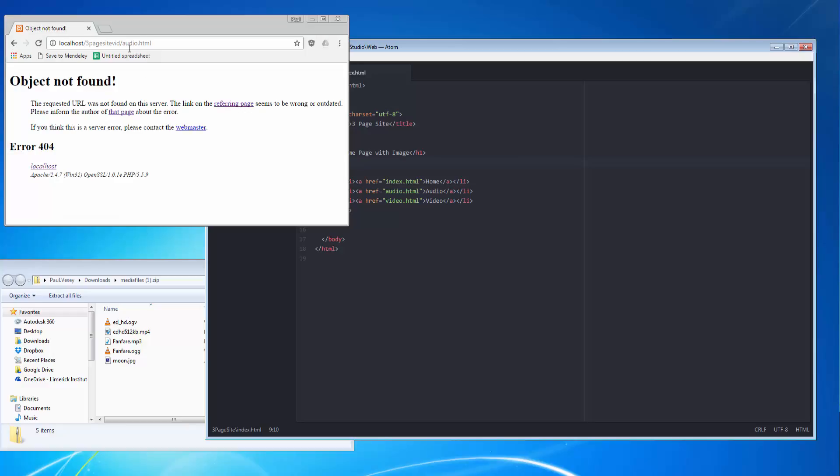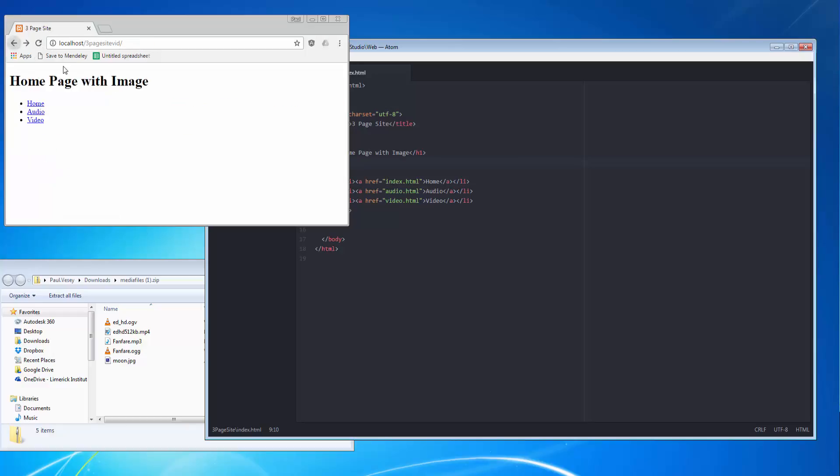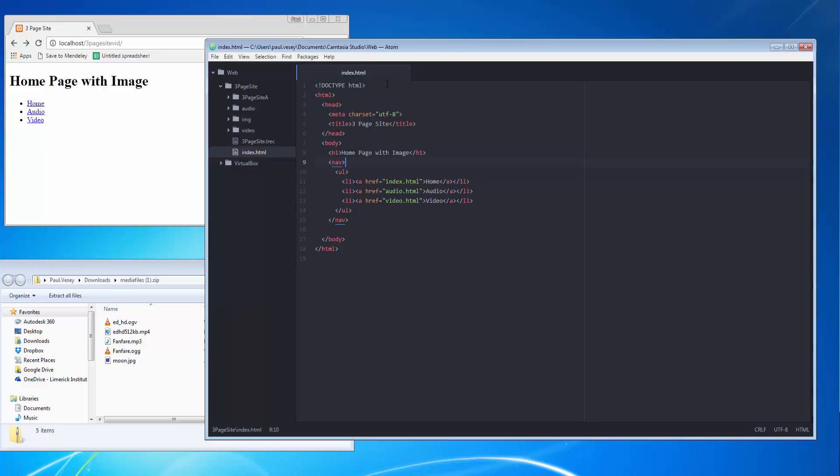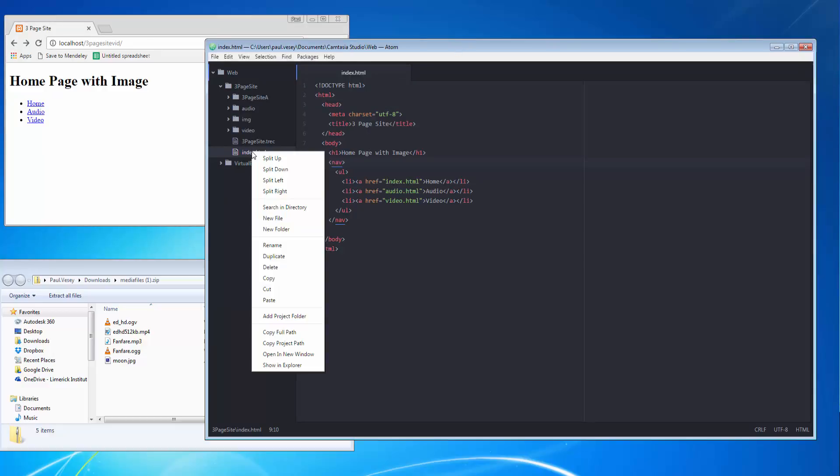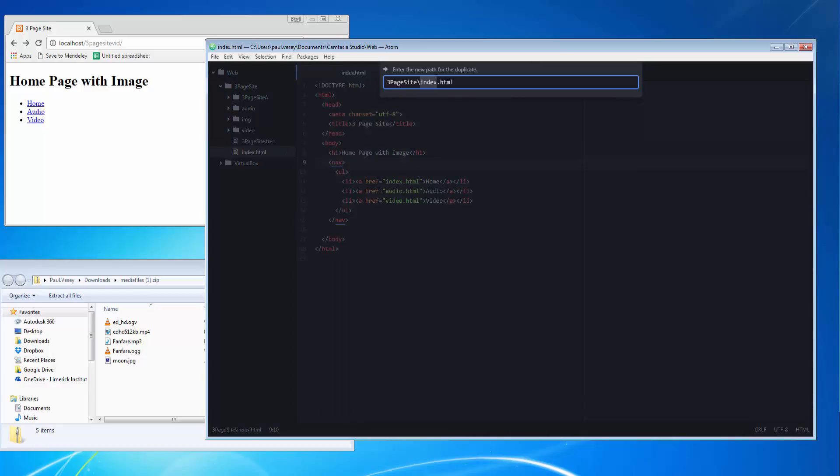So there we go, homepage with image and we have our links home, audio and video. Those aren't going to be doing anything at the moment because those files haven't been created.